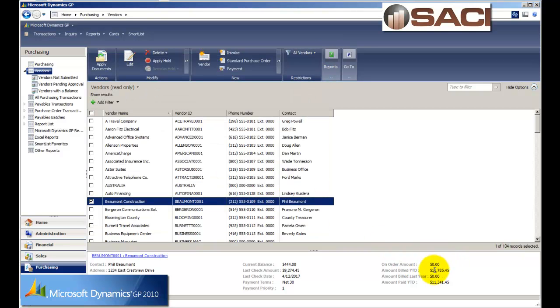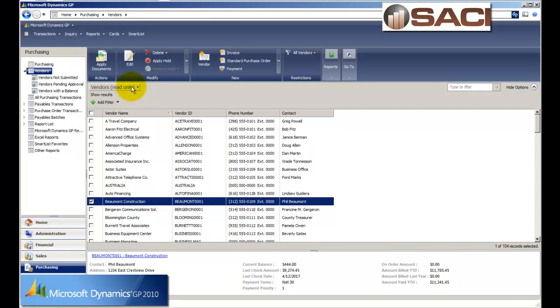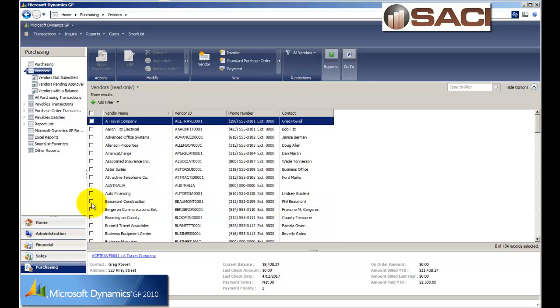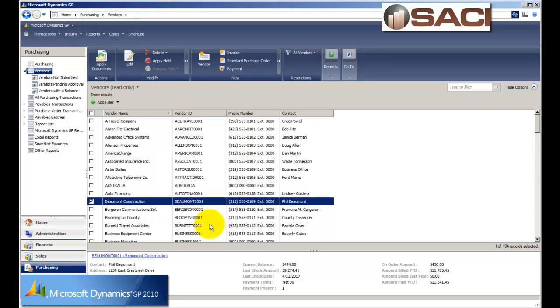Now you can see my on order amount is still zero, but I need to refresh. So what I'm going to do to refresh is click up on vendors and then I'll click refresh. So with Beaumont Construction selected and the item refreshed, I now see my on order amount is $450.